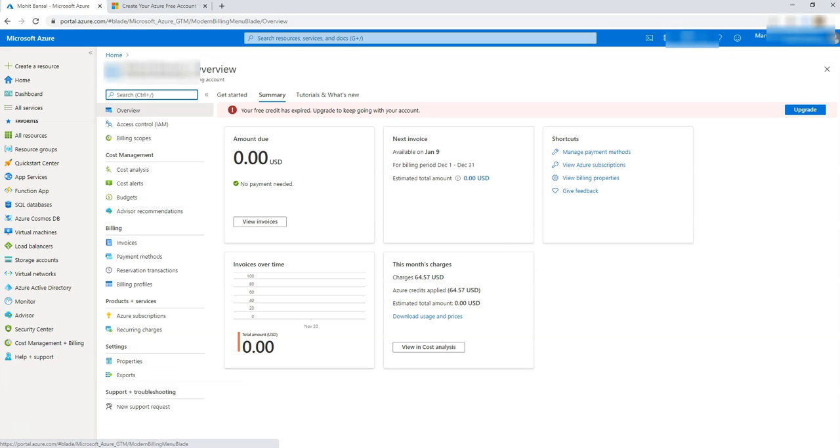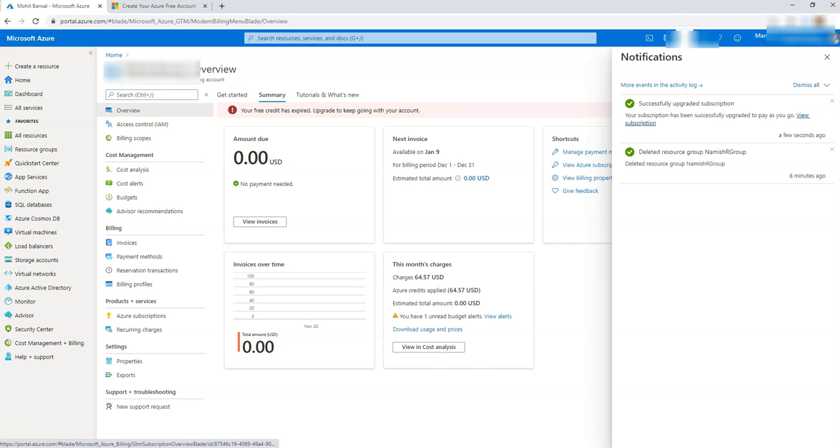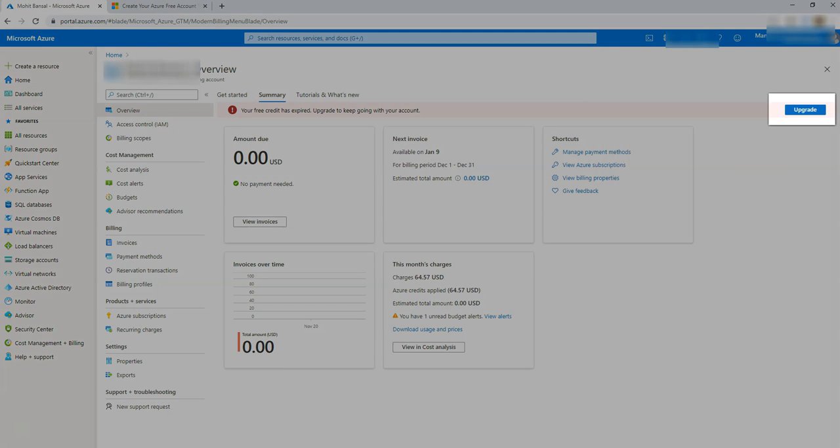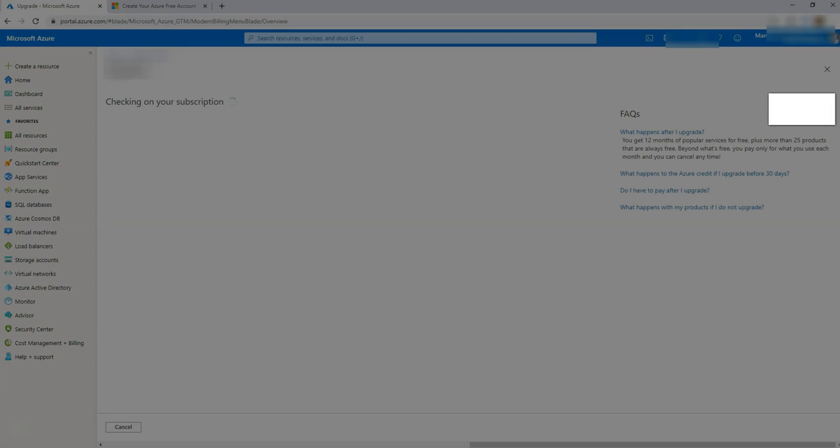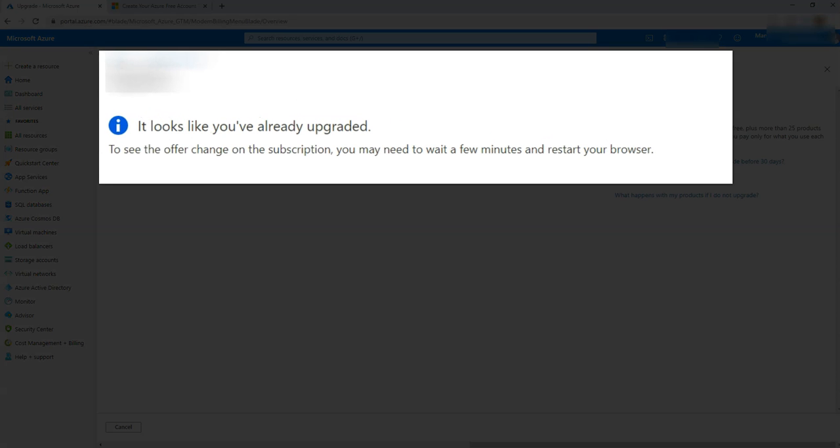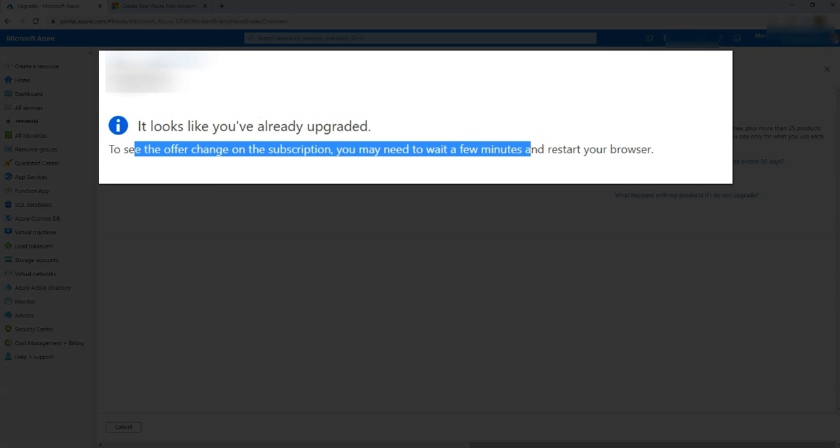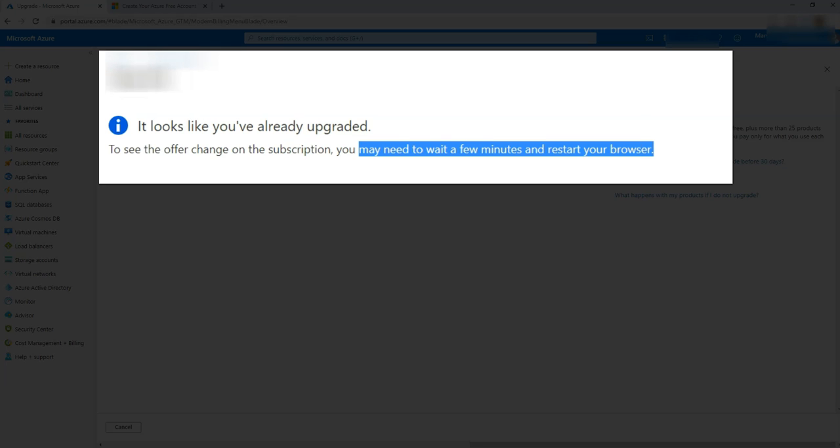Let's see, your free credit had expired, upgrade to keep going with your account. I just did that. And here it is showing your subscription has been upgraded to pay. There you go. View subscription. So what is the issue now? Let's upgrade it again. It looks like you have already upgraded to see offers.